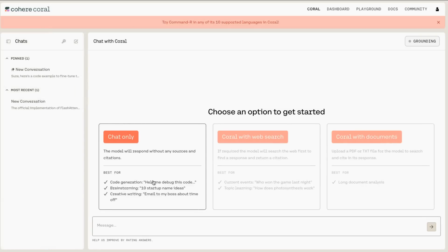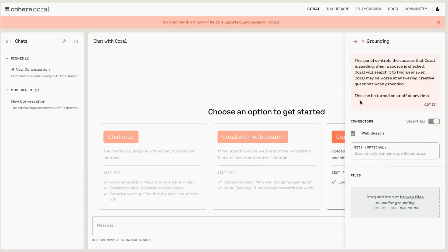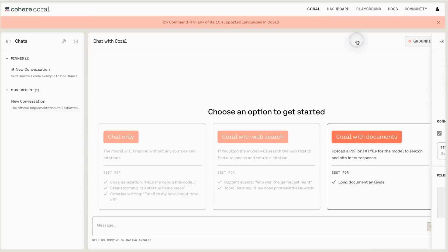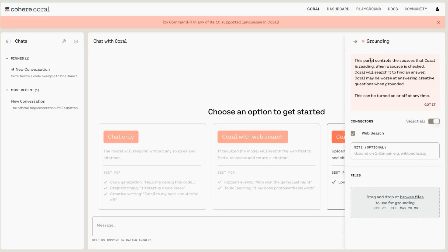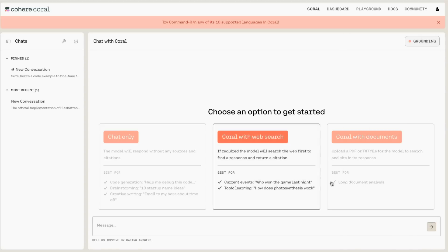You can see that we can just chat to the model for generative chat. But we can also do Coral with web search or Coral with documents. This is where you're getting the retrieval augmented generation components kicking in — you're getting grounding, which can be either web search that we can turn on or off, or we can upload some files. So let's have a little play with this and see how it goes for web search.